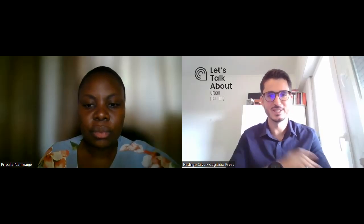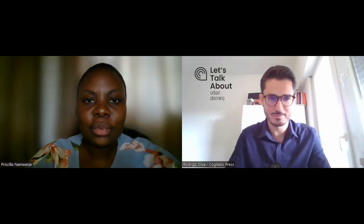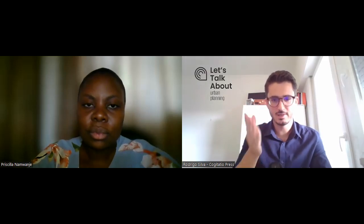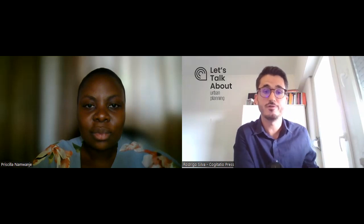Welcome, everyone. Once again, let's talk about urban planning. In this episode, we'll discuss the use of the pattern language approach in bridging the gap between formal and informal urban planning practices in Africa. Priscilla and I will focus on a case study in Kampala, Uganda, where a pattern language approach was used to develop a framework for wetland management that incorporates the needs of both formal and informal communities.